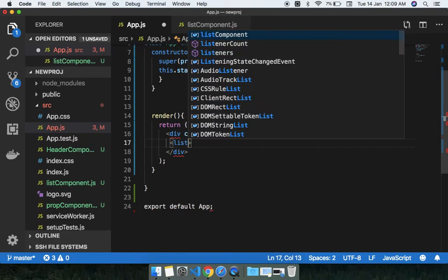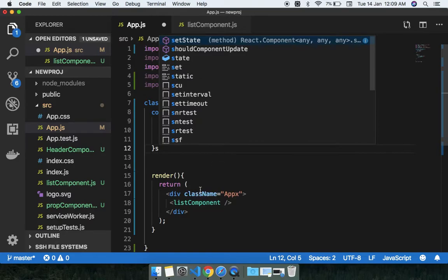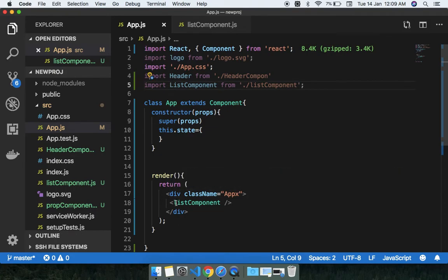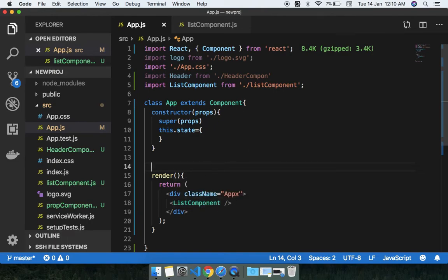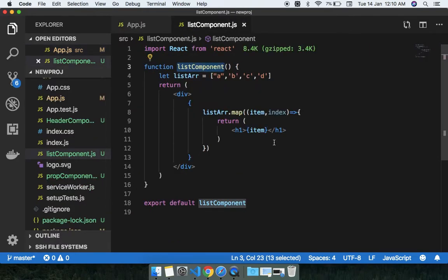The list component is imported. You can see the result — A, B, C, D. This code looks very concise. I also made a separate list component, and you can make yet another component for this UI.